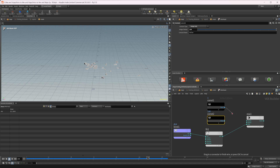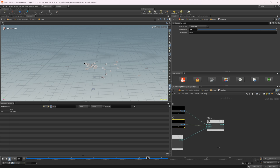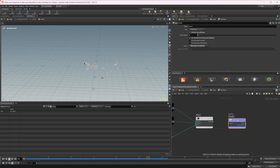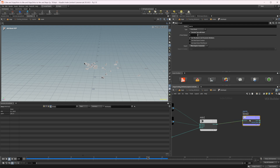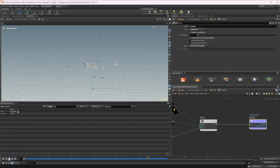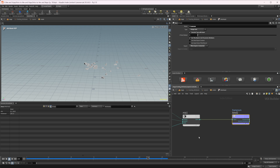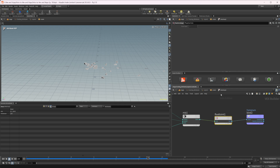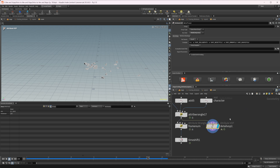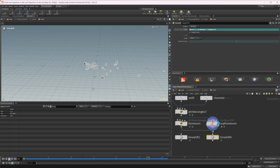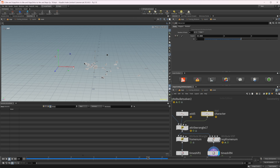Wire the first frame constant into input one, the second into input two, and the fit range output into the bias. Then use a Bind Export node set to integer, named `frame_num`. Since Mix outputs a float, add a Float to Integer conversion VOP. Rename the node 'vop_frame_num', make a copy of our Time Shift node pointing to this VOP, and dragging the character point around gives us the exact same result as before.